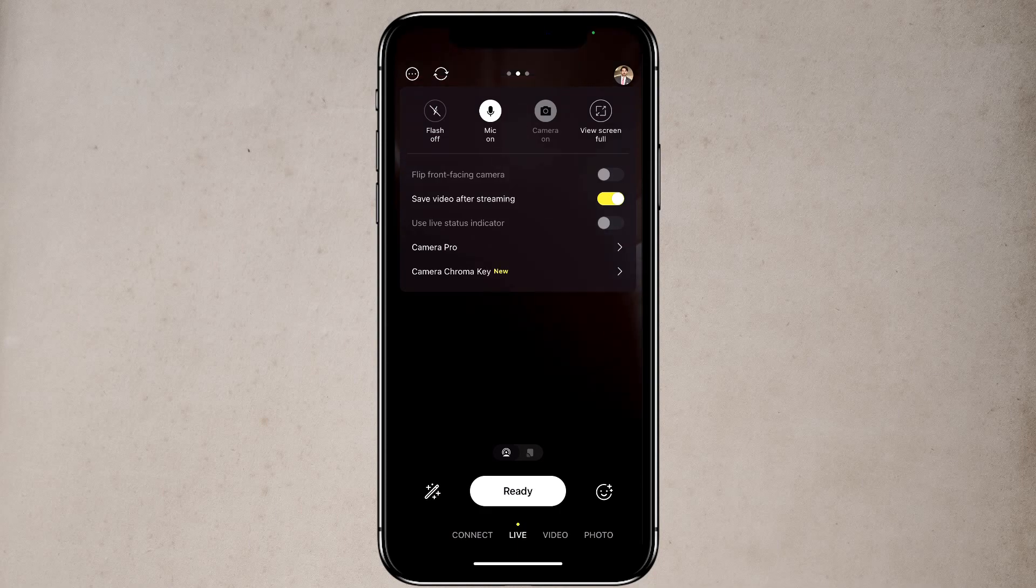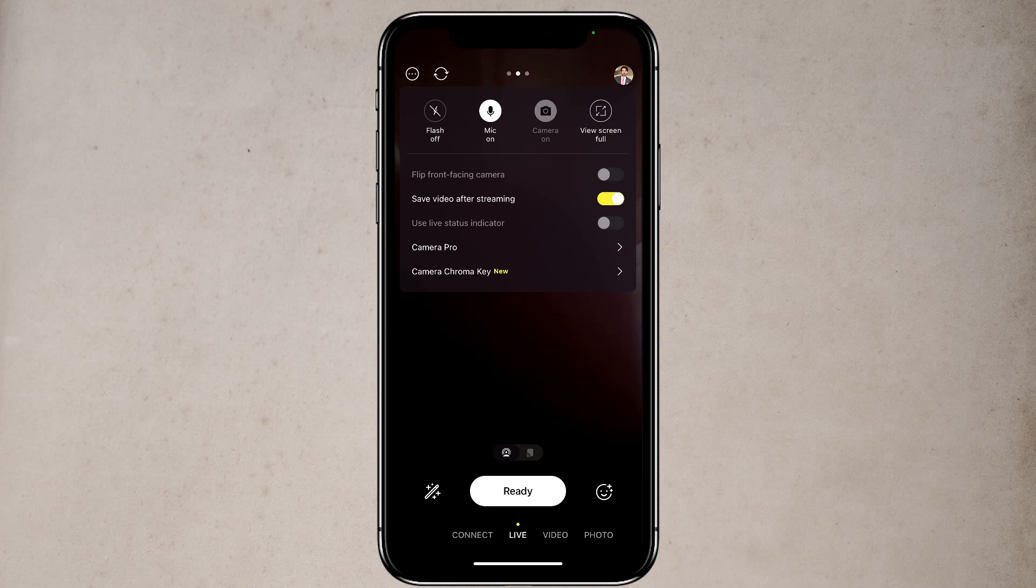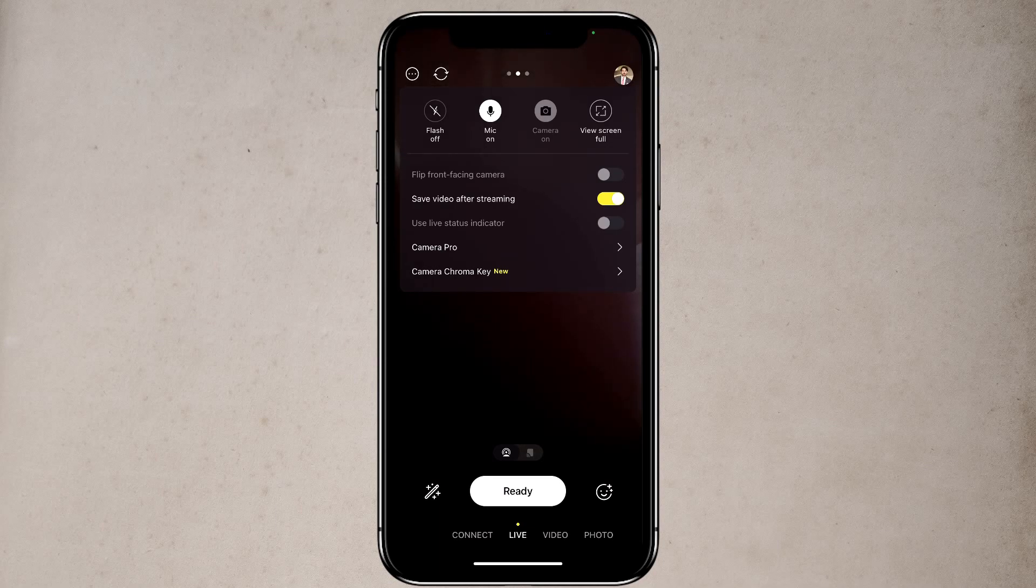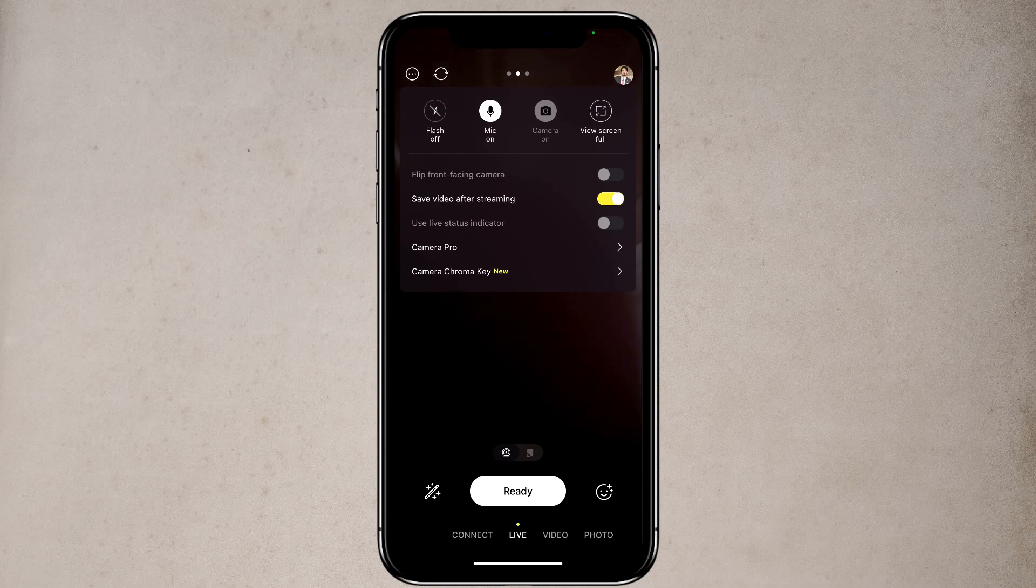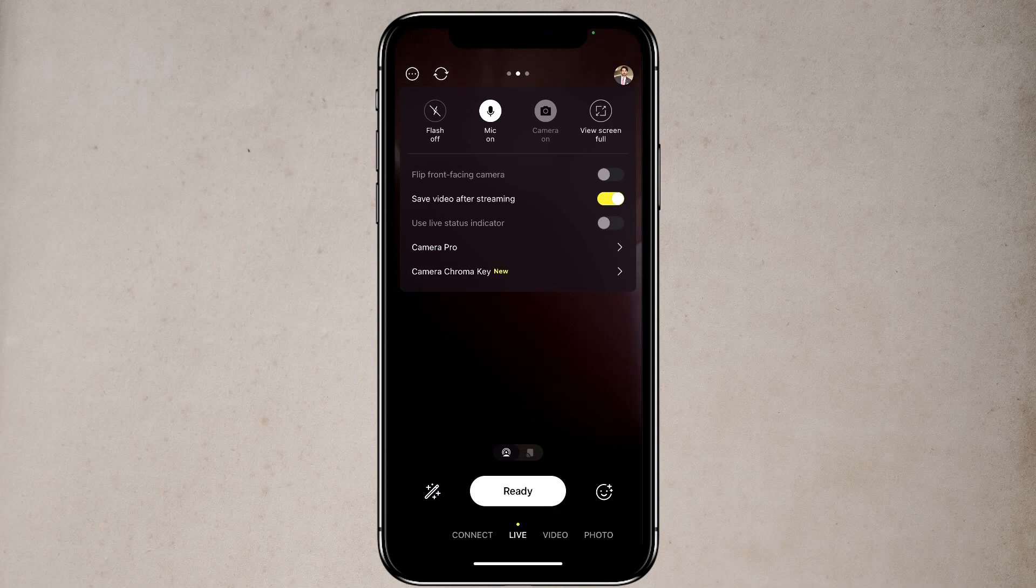Under that, you will see flip front-facing camera. Now what this does is, it literally rotates your camera. If you have something written on your shirt, then you can use this option. Underneath that, you have save video after streaming option. If you toggle that on, after you have finished your live stream, it will take your live stream and turn it into a video and save it into your phone gallery.